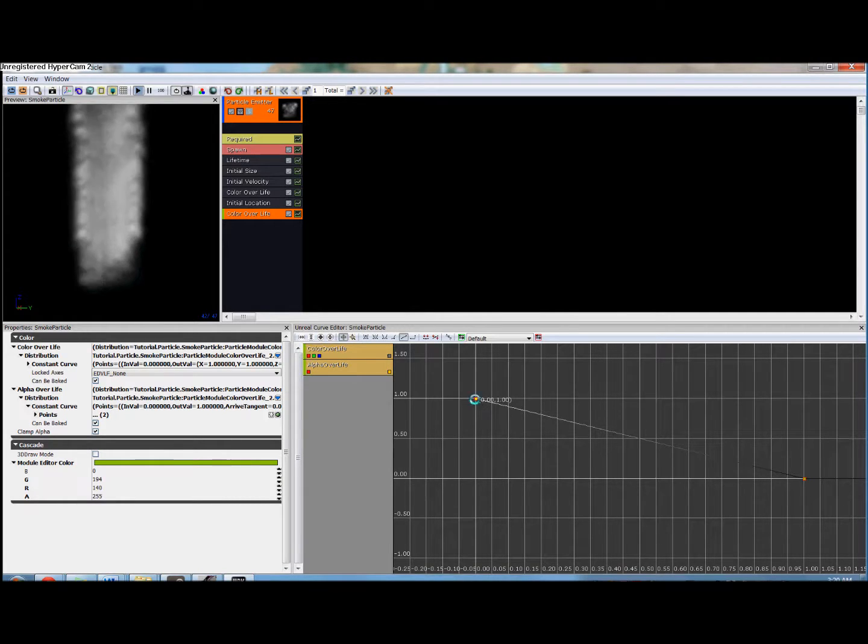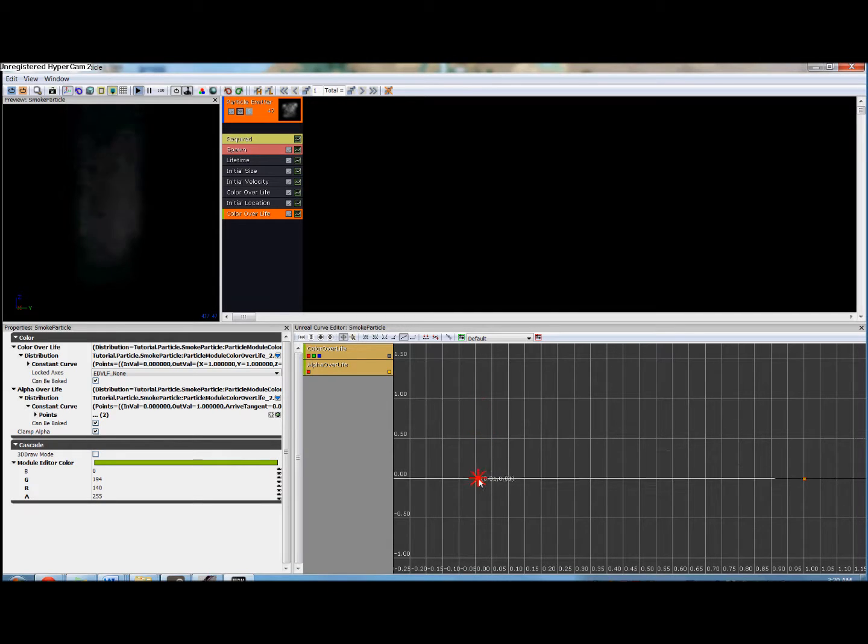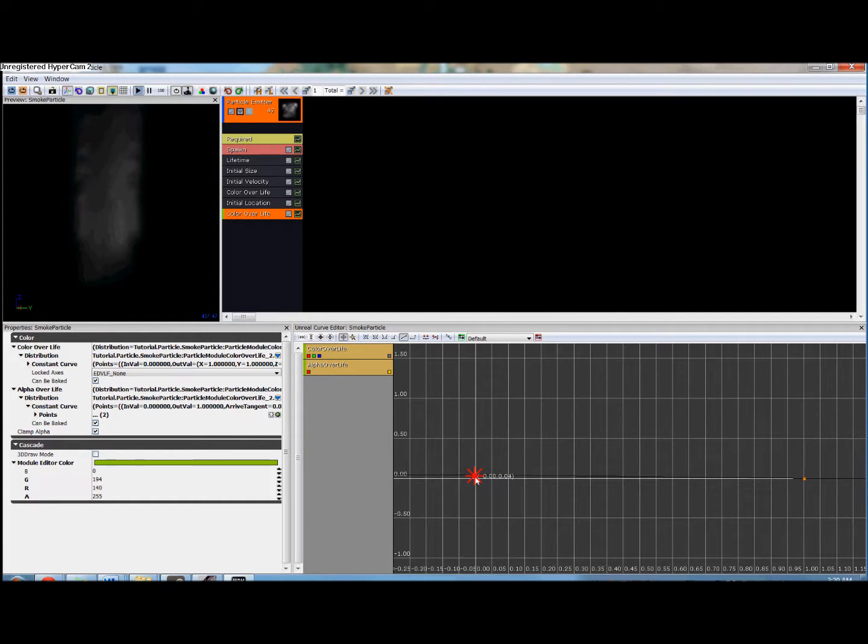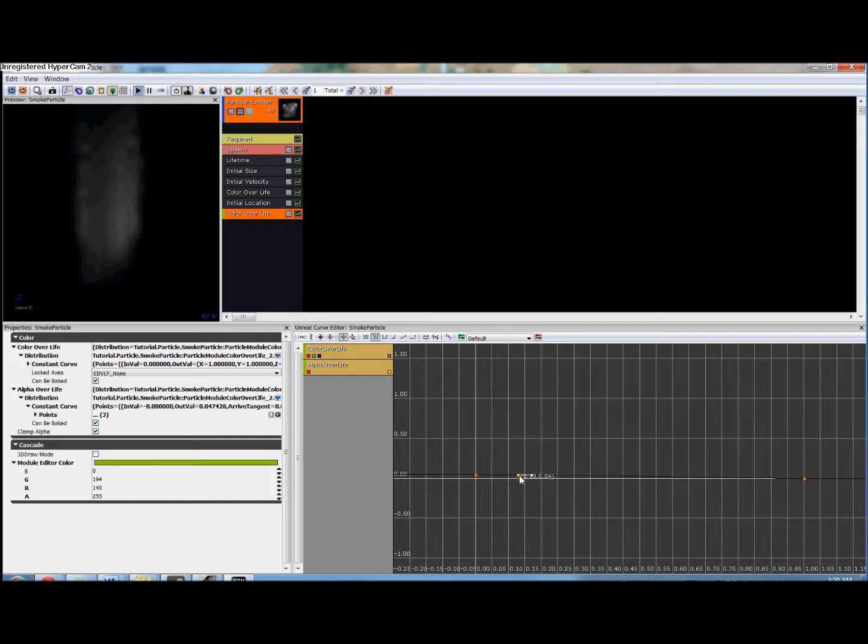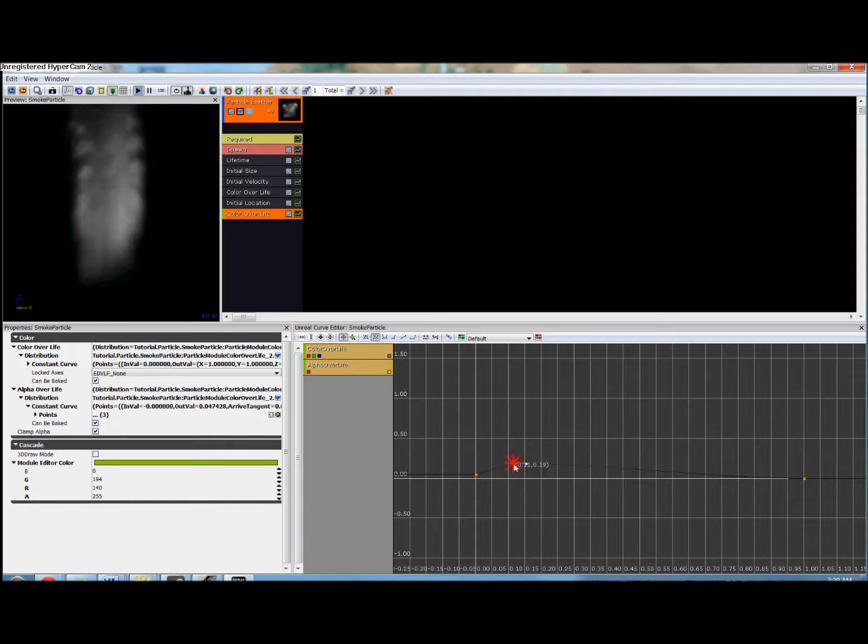Now we want our smoke to fade in and then fade out. So we're going to select this point, hold down control and drag it down to just a smidge above zero.